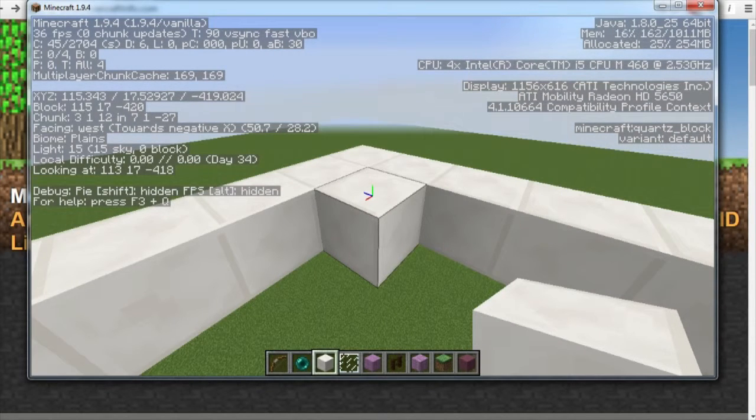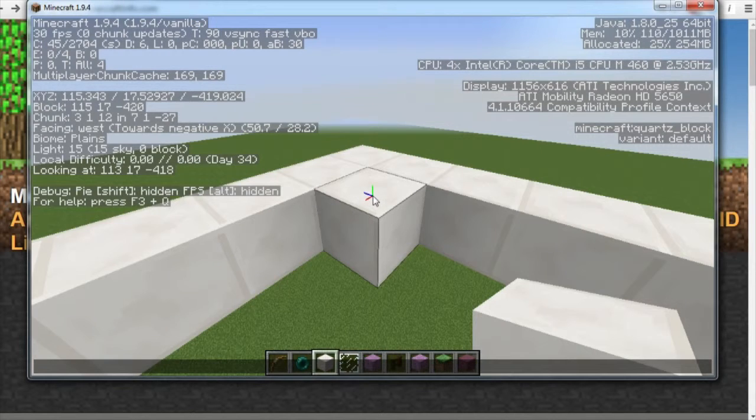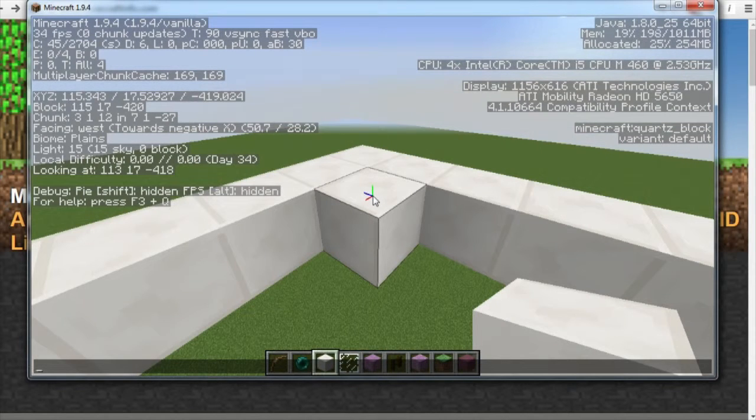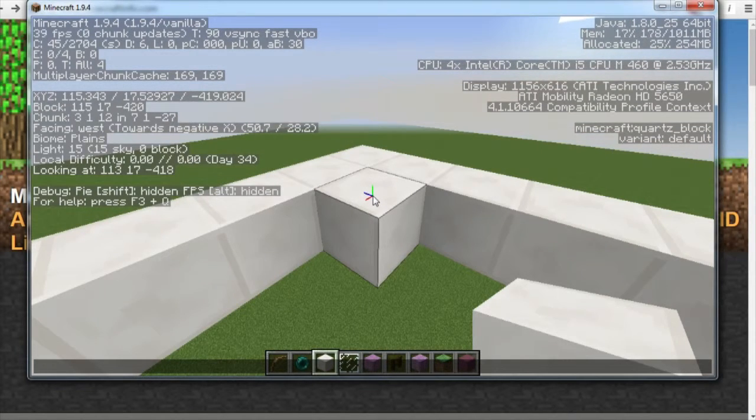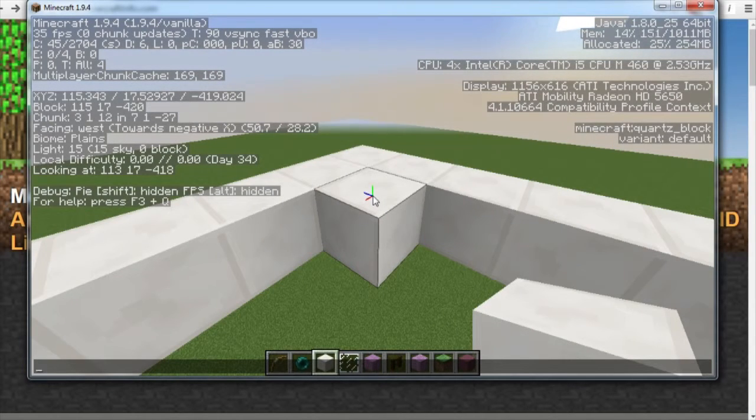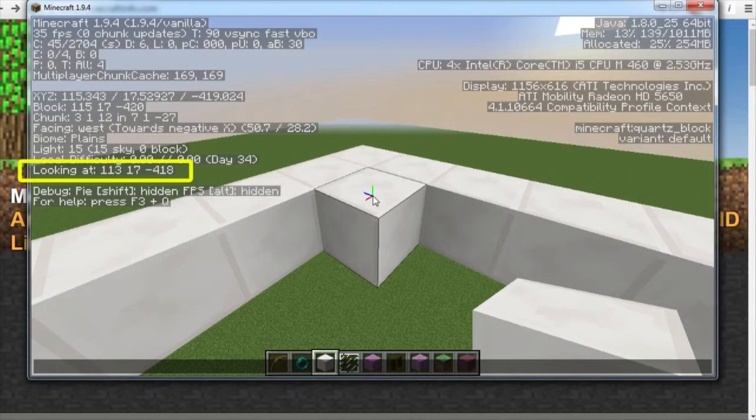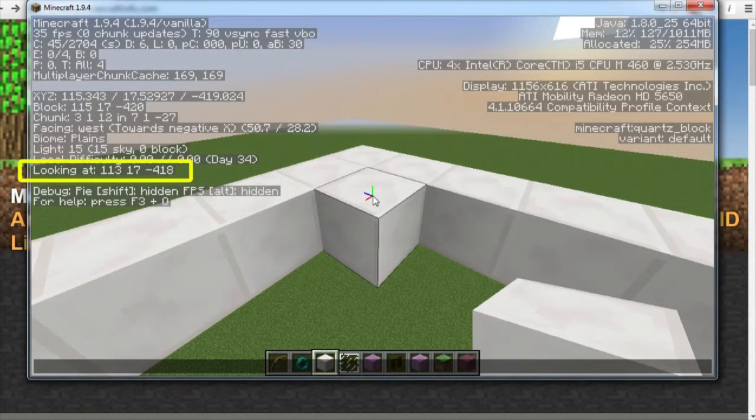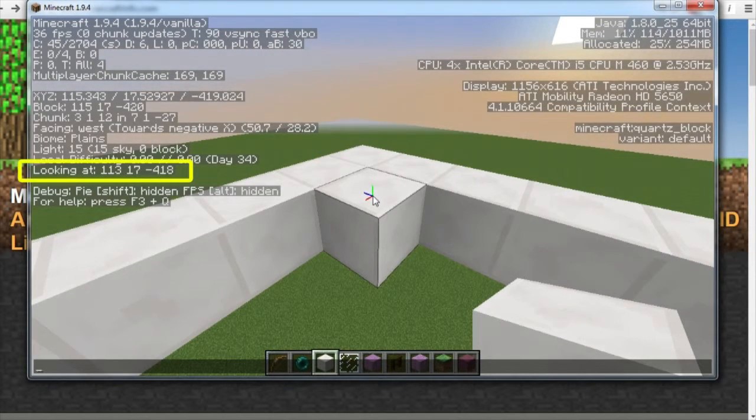So we press T on the keyboard to open up a chat window and this will allow us to input different commands. We've got to type in the numbers of the looking at section of the debug menu and we've got to be exact.